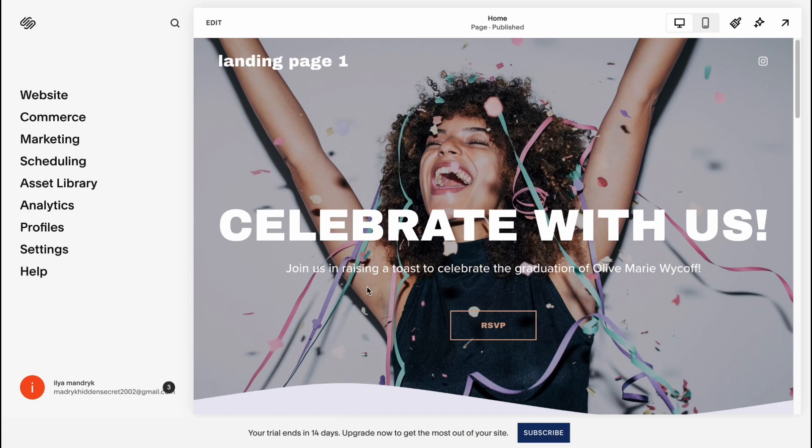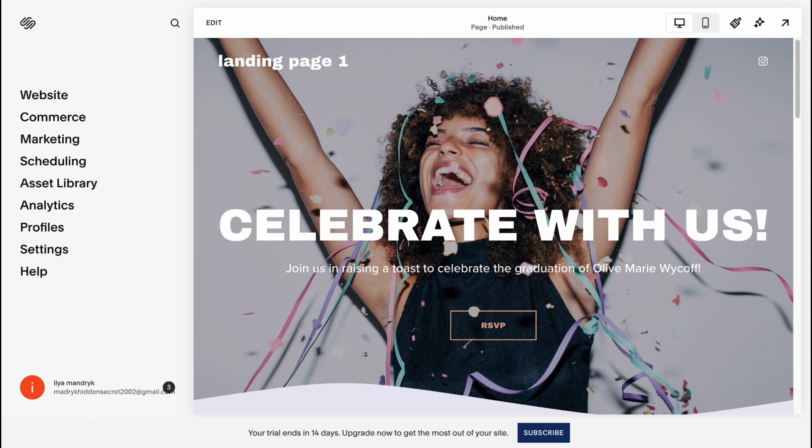So here we are. In the left side we can find the menu of how we can interact with our template, and in the right side we have our editor. We can interact with the design itself.